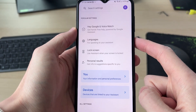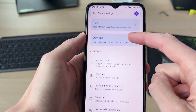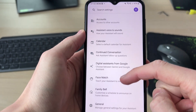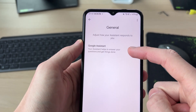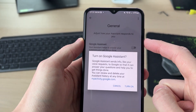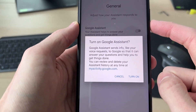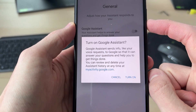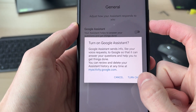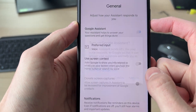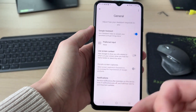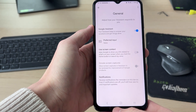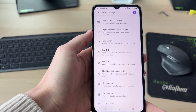In Settings, find Google Assistant and tap there. Scroll down until you can see the option for General and switch on Google Assistant. Then confirm your decision, make sure you agree to it, and you've now turned it on.